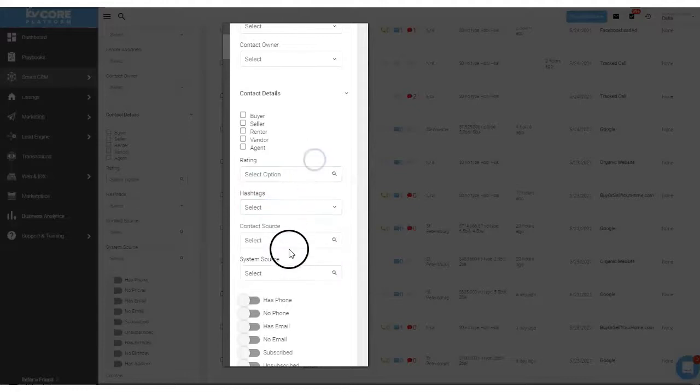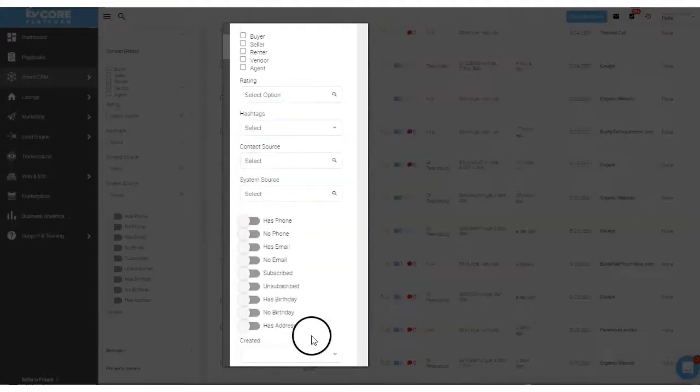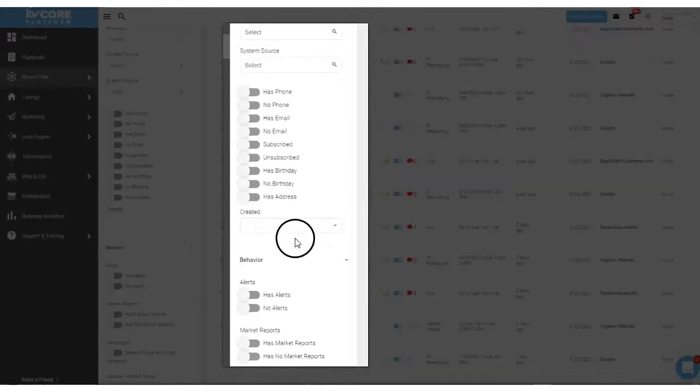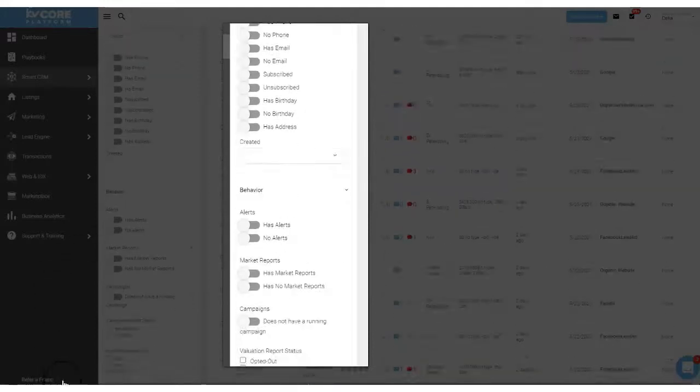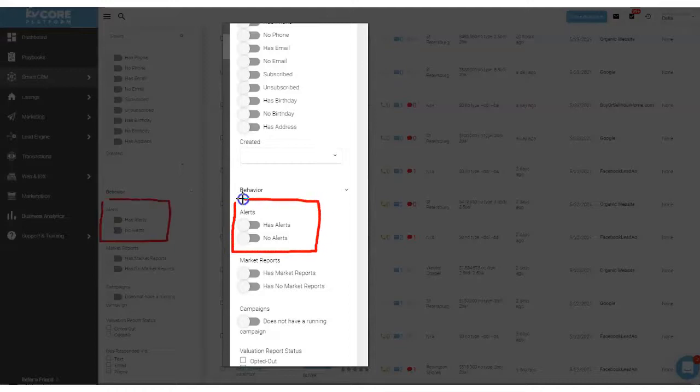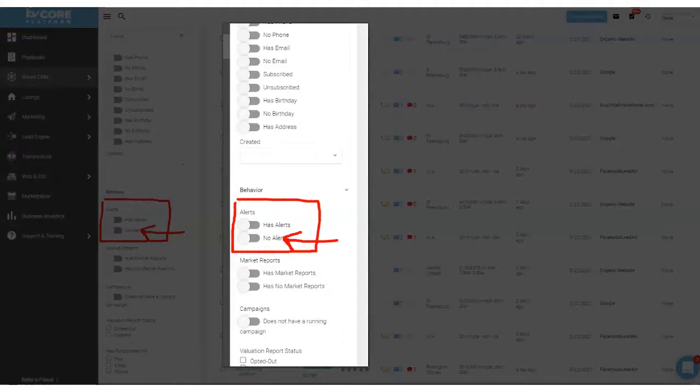Hashtags, source system, source. Now the one that I want to use for our example today will be based on the behavior and that behavior is has alerts or has no alerts. And in my opinion I think that there's lots of money to be made, lots of opportunity in making sure that all of your leads have alerts set up.